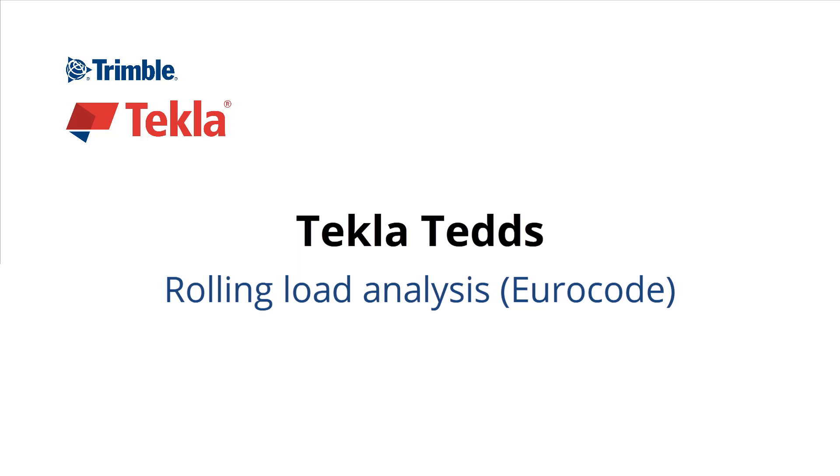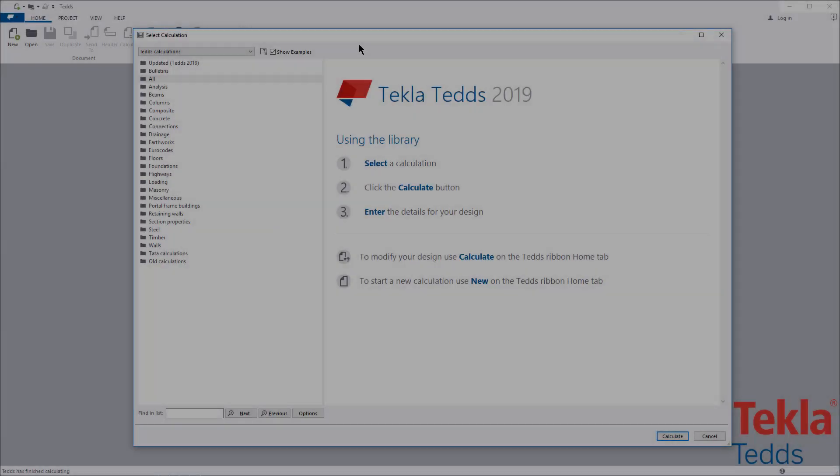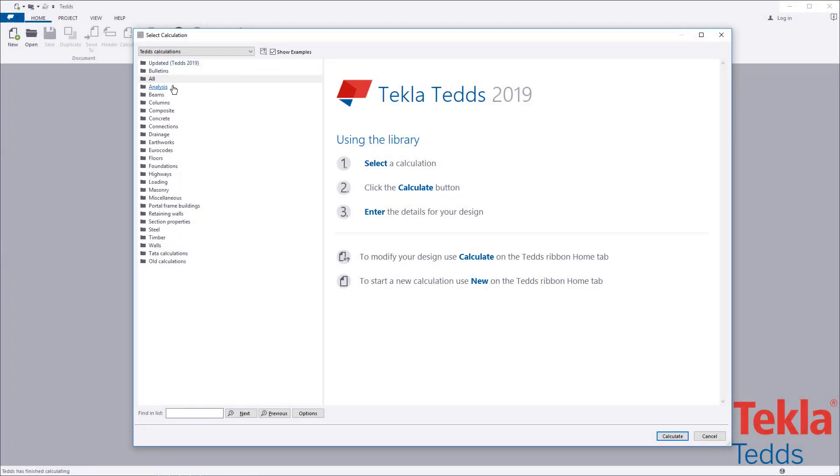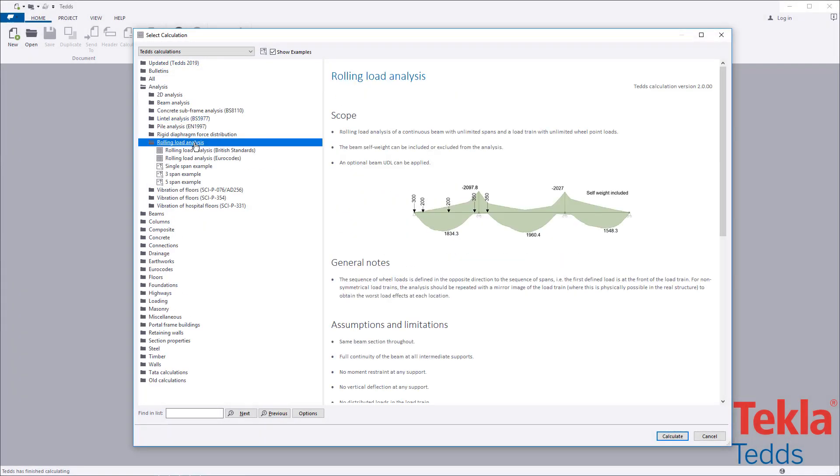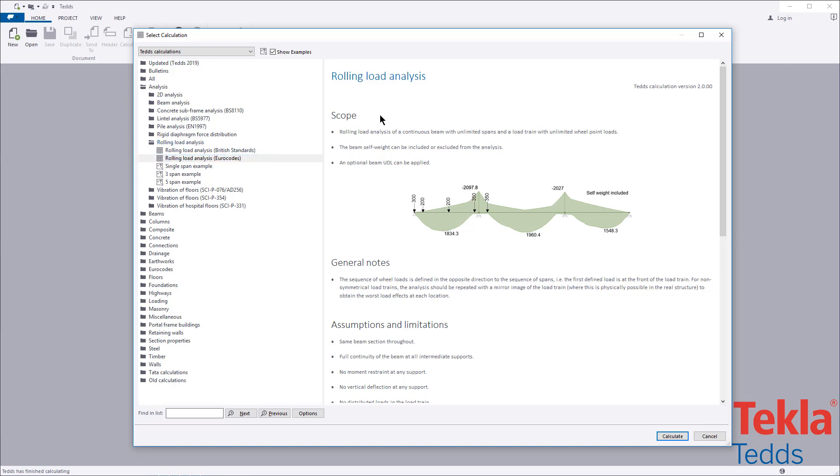This video will highlight the TeklaTEDS rolling load analysis calculation to the euro codes. Before running any calculation within the library, always read the associated notes which cover the scope, important assumptions and limitations and references.